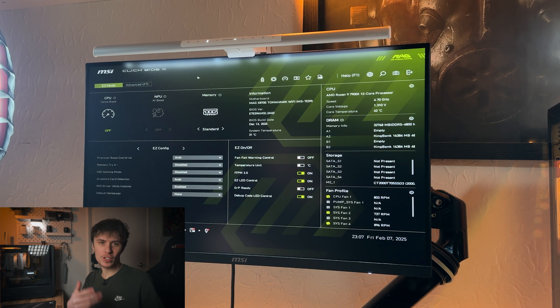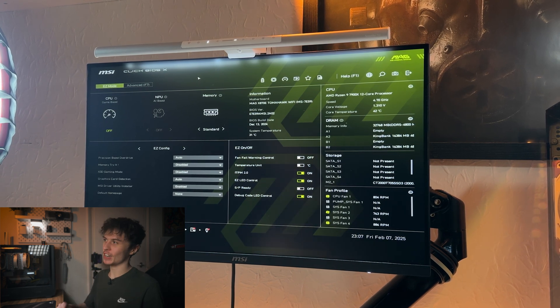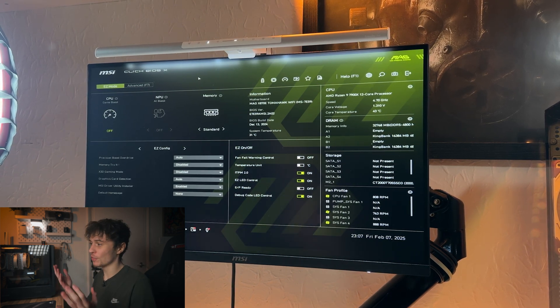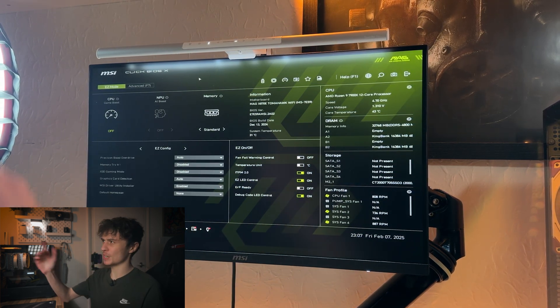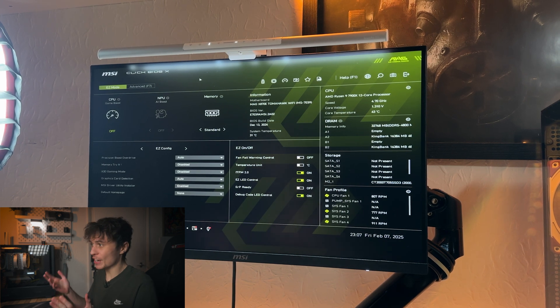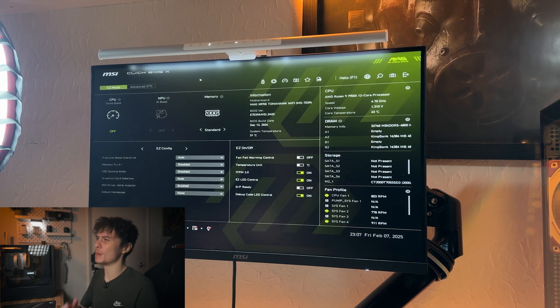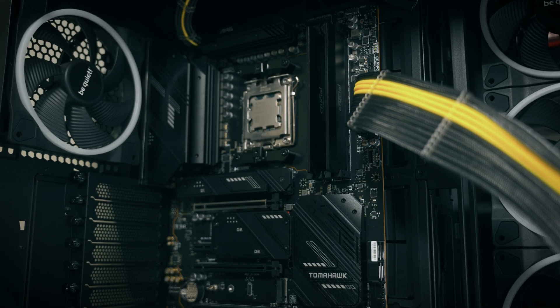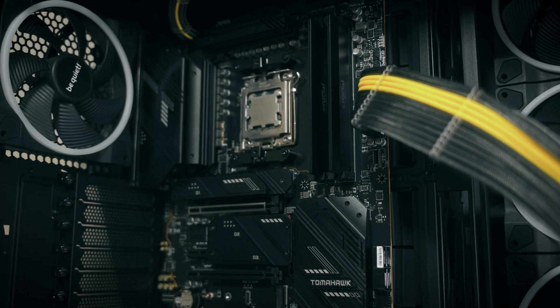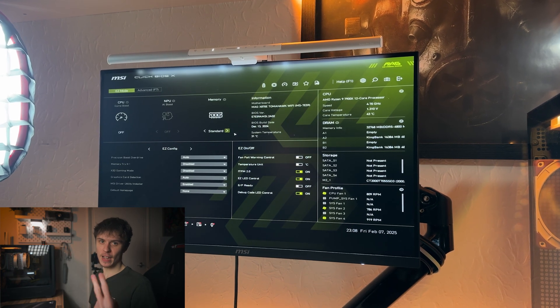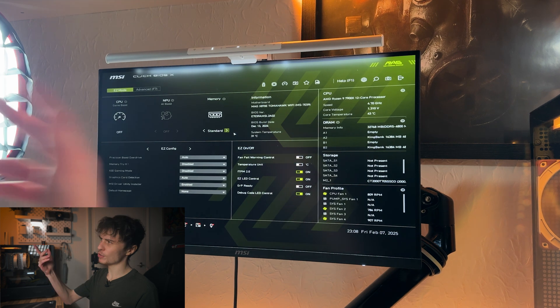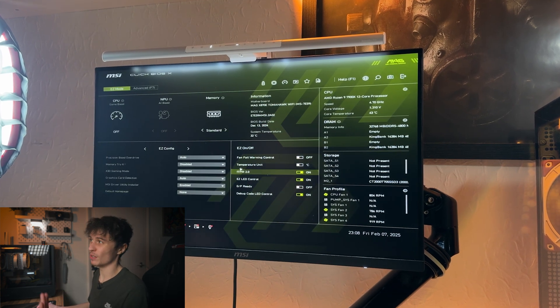Speaking of the BIOS, MSI have given theirs a fresh lick of paint. They've done an overhaul of the UI, especially with the MAG series, and I think it looks quite a bit better than the previous ones. I've used a Z790 Force Wi-Fi and the X670E Tomahawk and the UI was fine, but I always preferred the ROG and the Aorus ones. I thought they were much better, but now after this I think MSI are back in line.